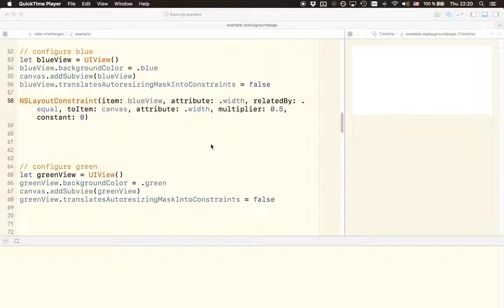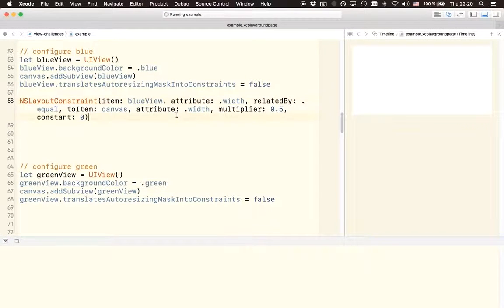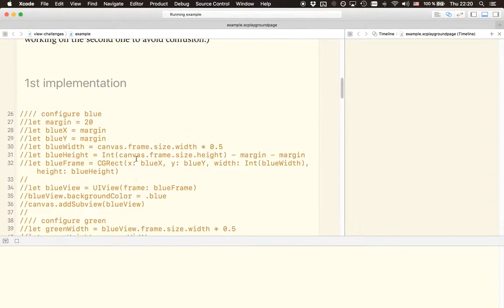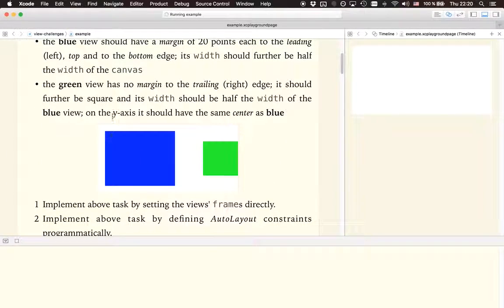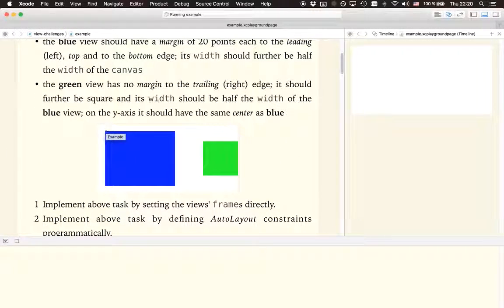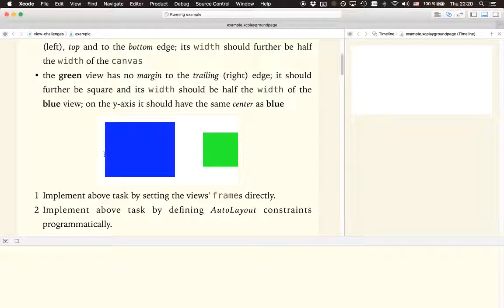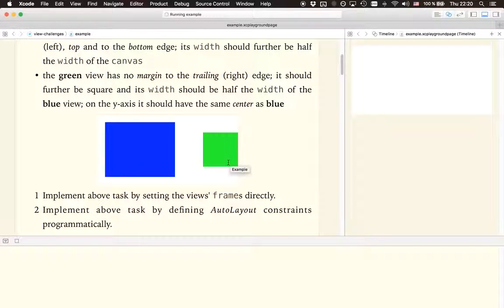So now we are going to add a constraint for the height of the blue view. Remember that the height of the blue view can be determined in terms of the height of the canvas, but this time not in terms of multiplication but rather subtraction.